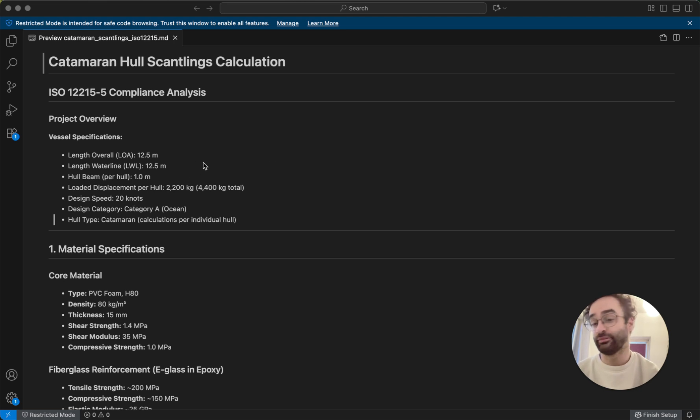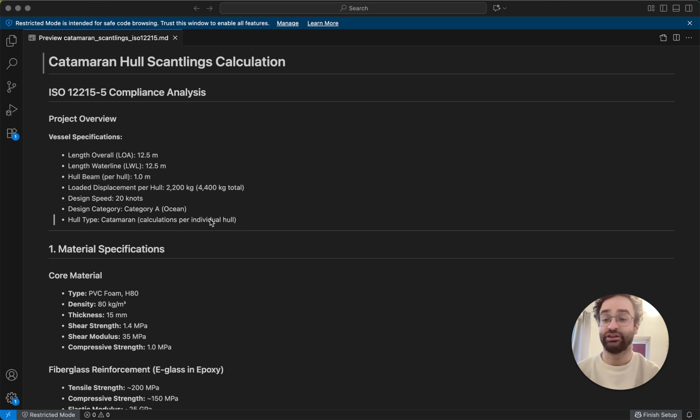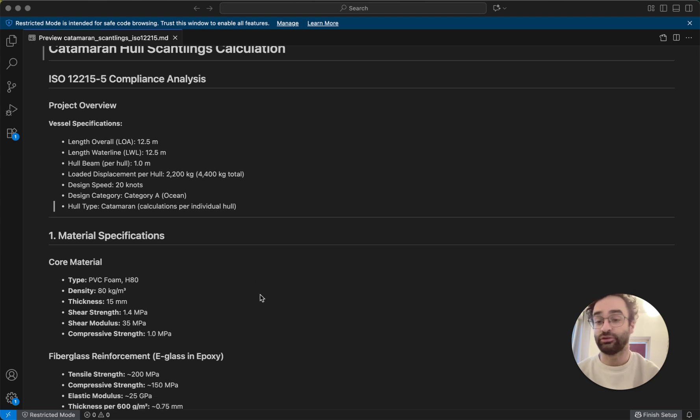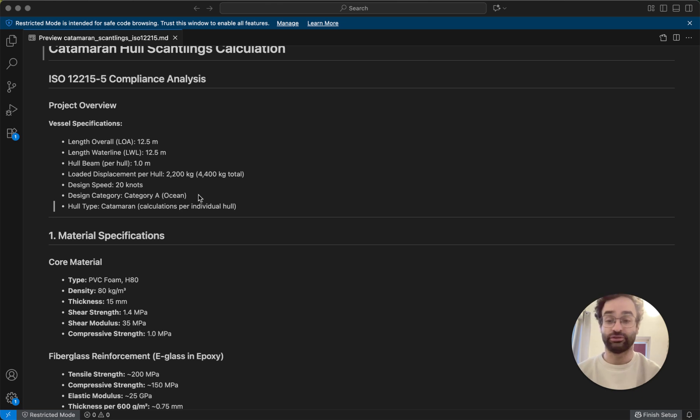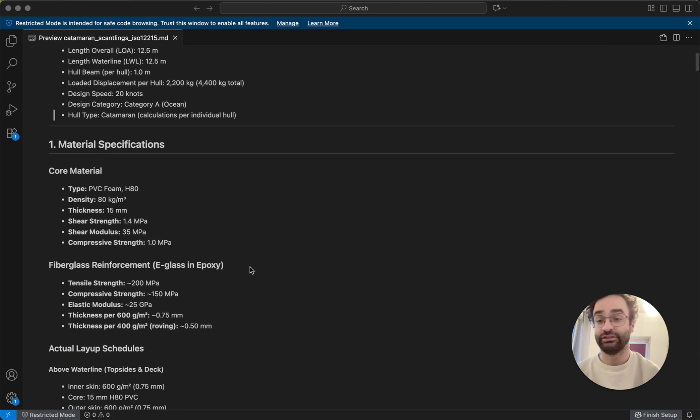So we start with basically some basic numbers of the boat - how long it is, how wide it is. For a catamaran we look at the beam per hull, its displacement, how fast it will go, what categories. So we want our boat to go across an ocean, so that's higher standards, and this kind of thing.